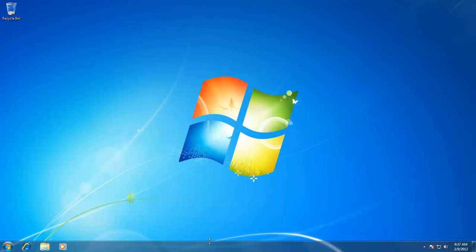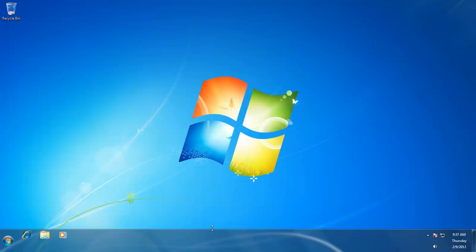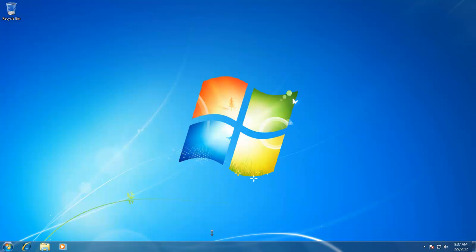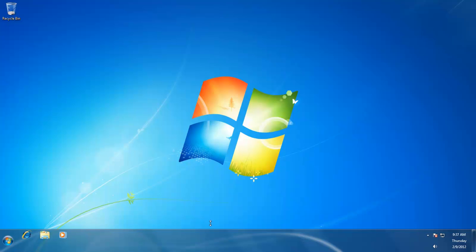After unlocking the taskbar, if you move your pointer towards the border of the taskbar, you may notice that your mouse pointer has changed to a double-sided arrow. If you hold down the left mouse button and move the mouse up or down, you can see that the size of taskbar is increasing and decreasing.